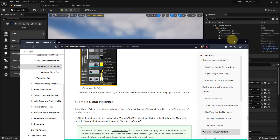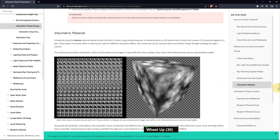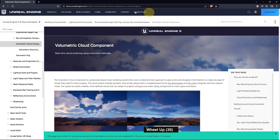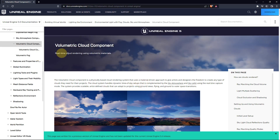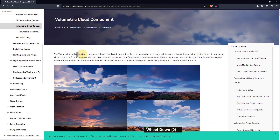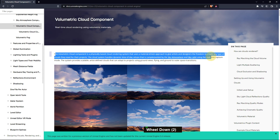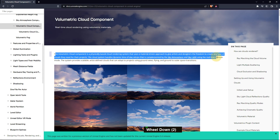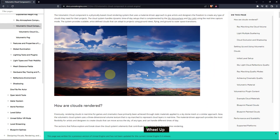If you go to the Unreal Engine 5 website and look up the volumetric cloud component, it says real-time cloud rendering using volumetric materials. The volumetric cloud component is a physically-based rendering system that uses a material-driven approach to give artists and designers freedom to create any type of cloud they need. Because this is a material-based cloud rendering system, you can see different kinds of clouds and different shapes.